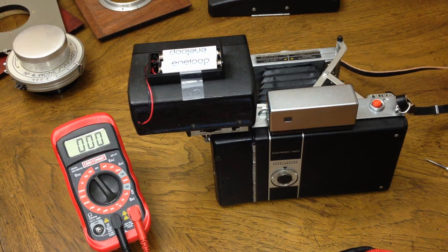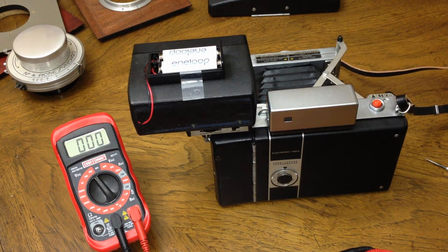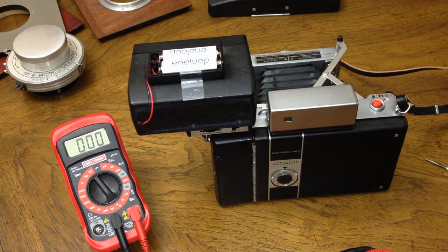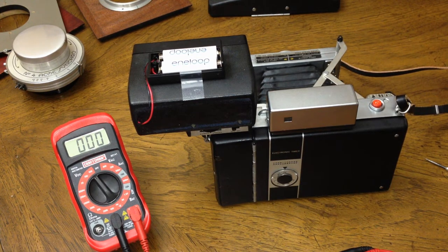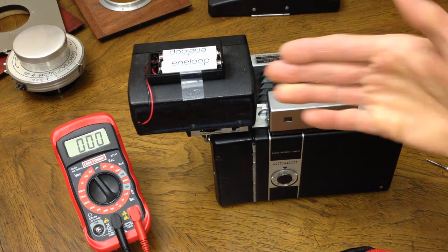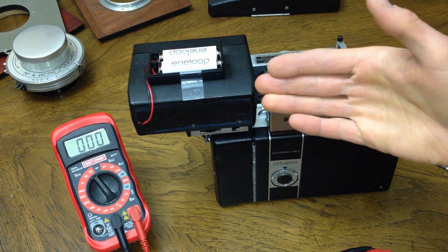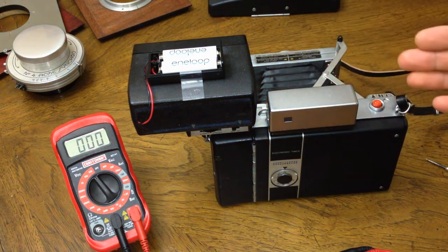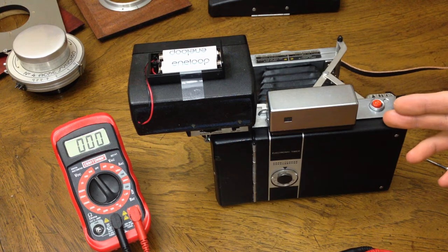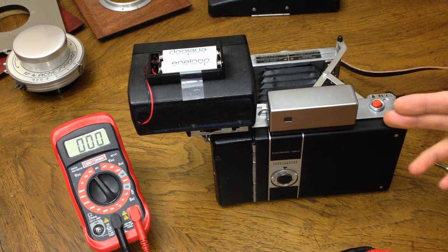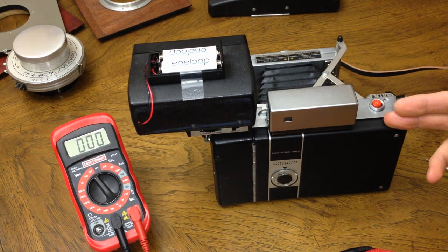Today we have a video of how to test and adjust the working voltage on a Polaroid 365 electronic flash with a Polaroid 360 land camera.